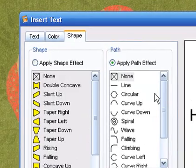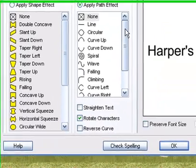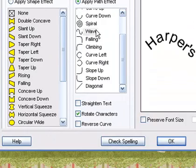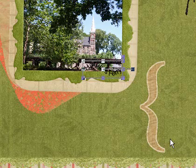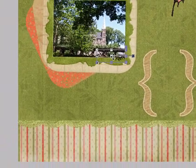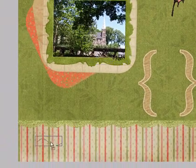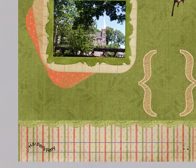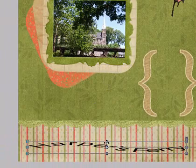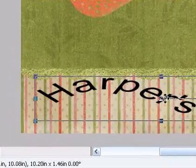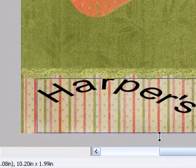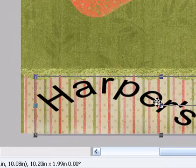We're going to do something a little whimsical and shape it in the shape of a wave. Our text will automatically shape itself. So just keep stretching it and moving it until you have the right formation of your letters.